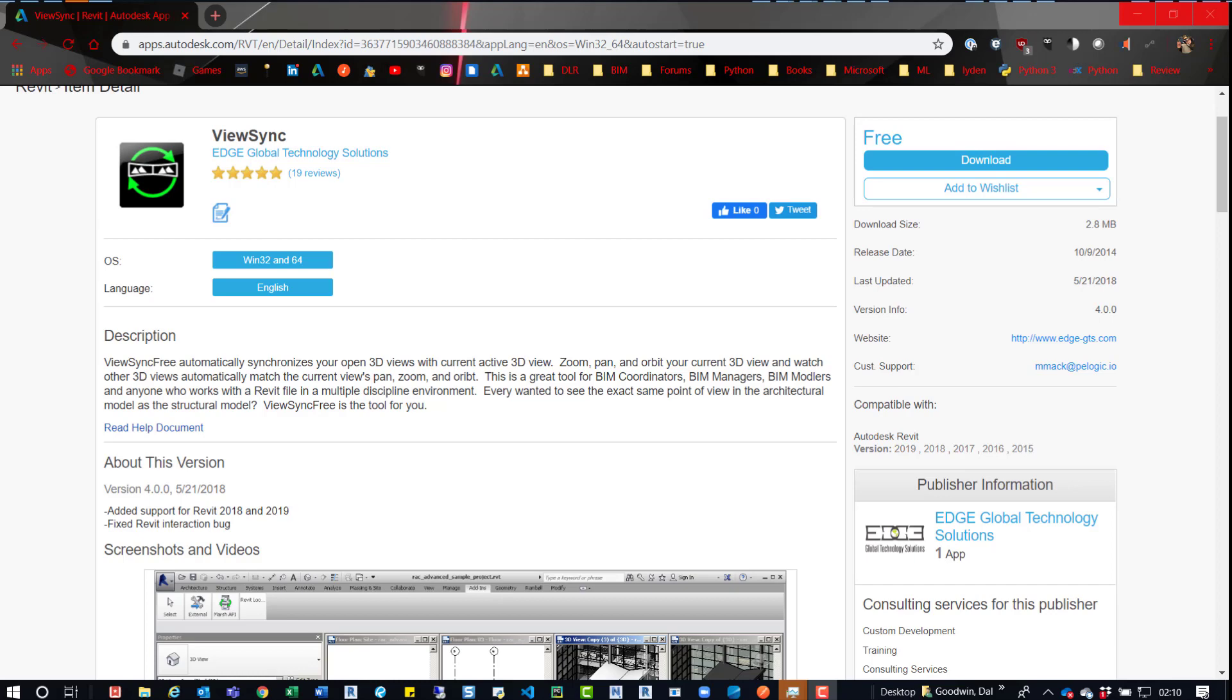They can quickly see that if they model duct along a wall, right on top of a wall, or if it's colliding into another element, they could see that. So I was hoping we can have a tool like that to make that process a little bit more streamlined and easier for the users.